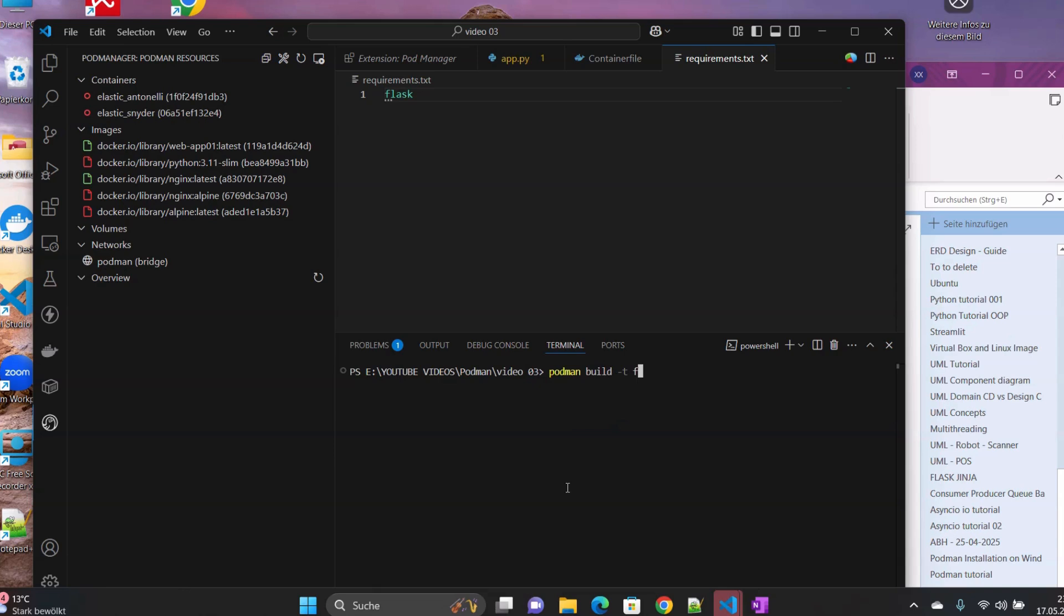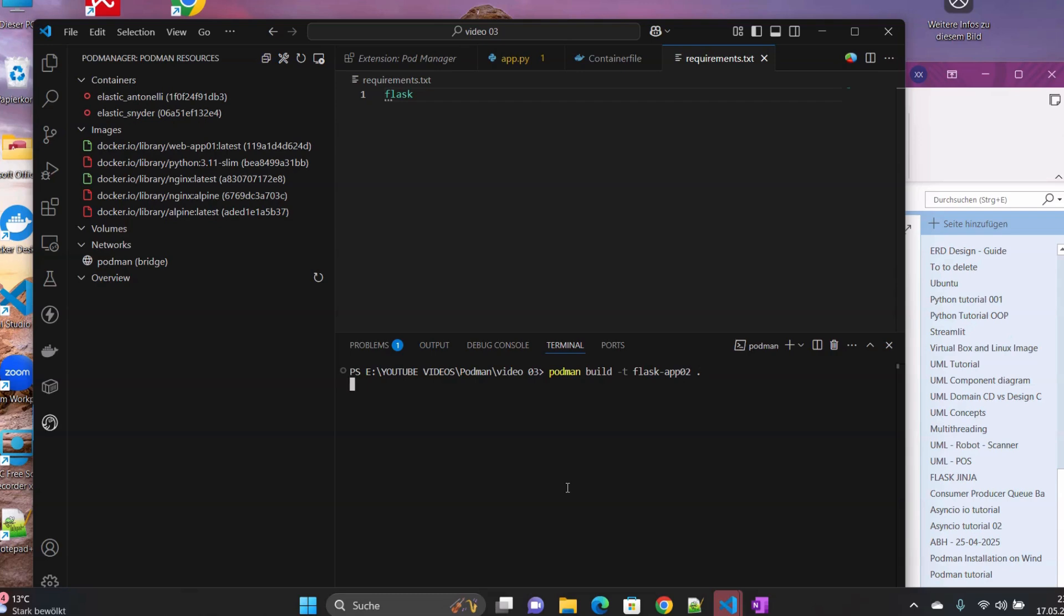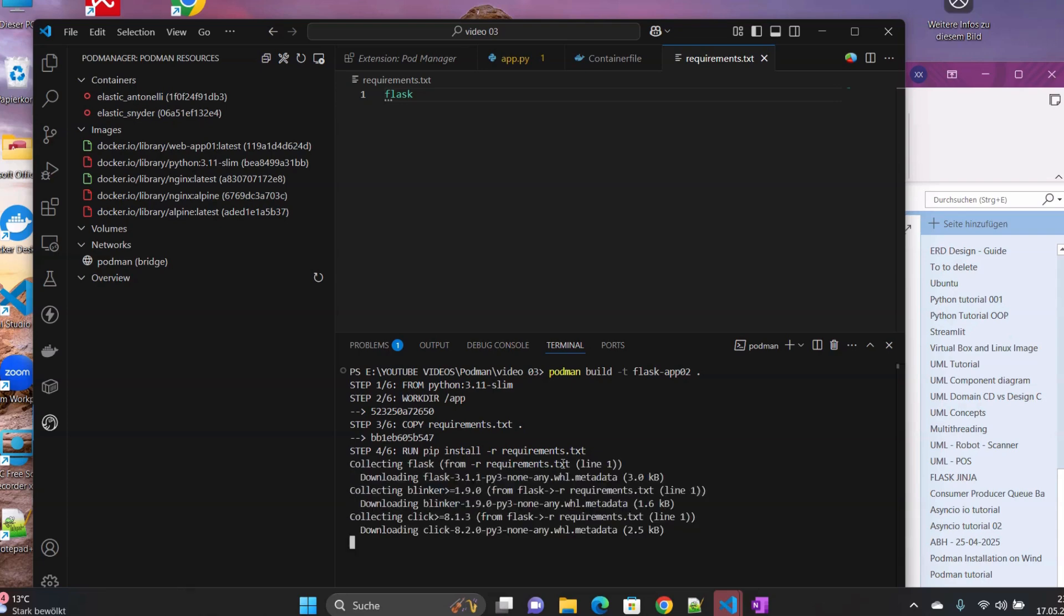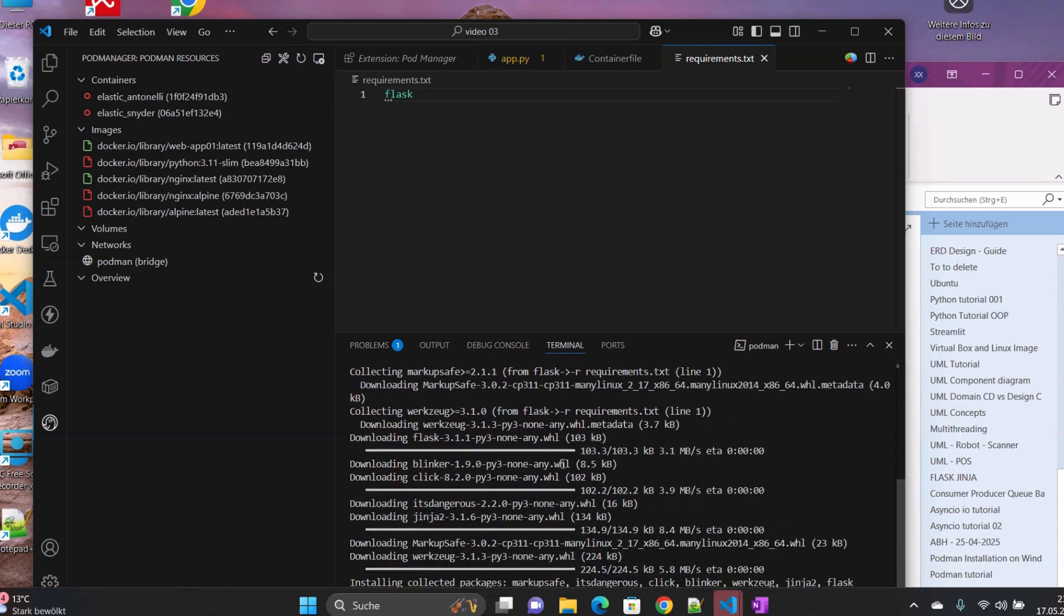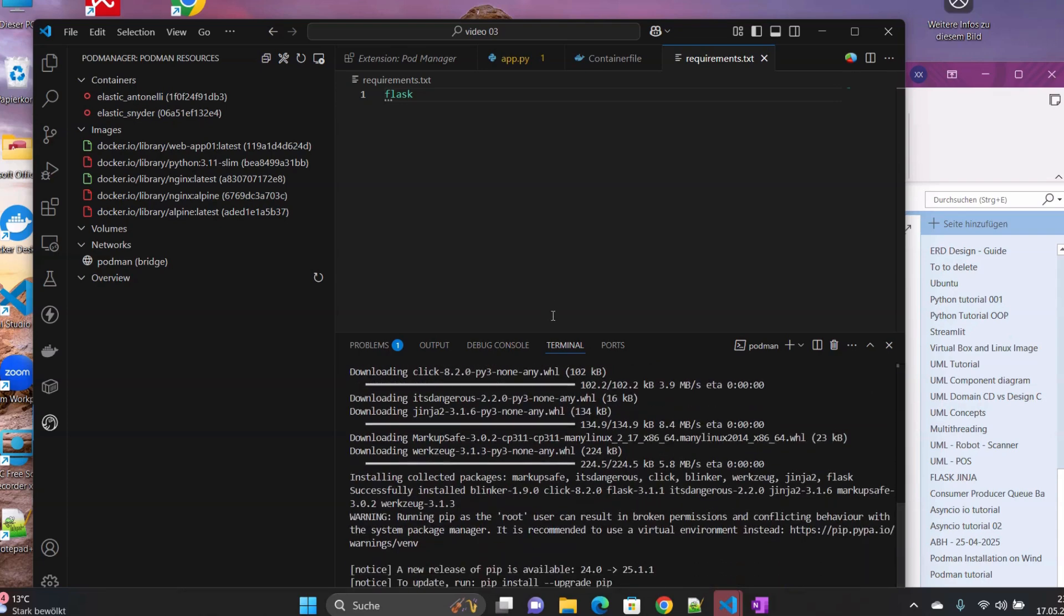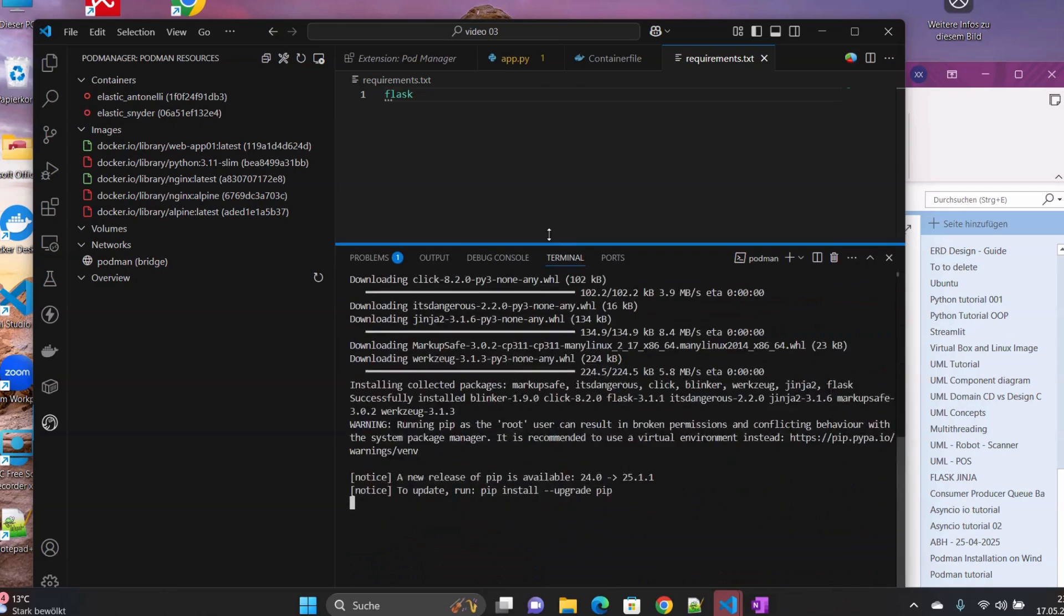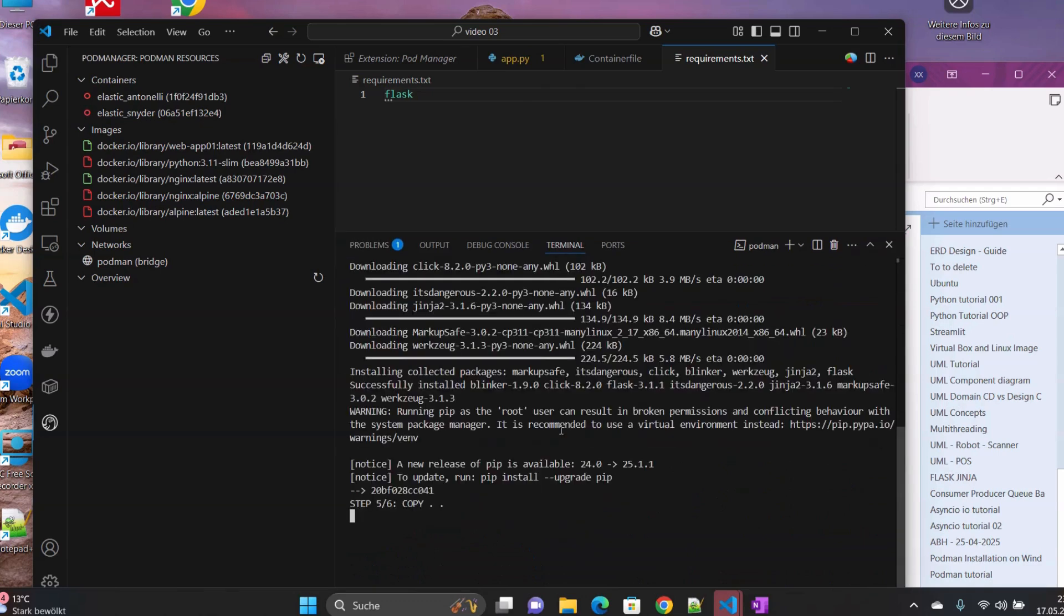So we have to build our image by writing Podman build -t, and then here we enter the name of our image. So we want to call it flask-app-02, right. And then we put dot here.